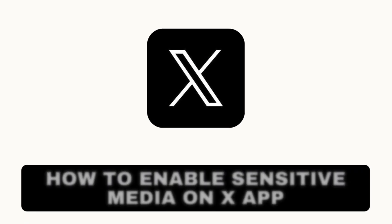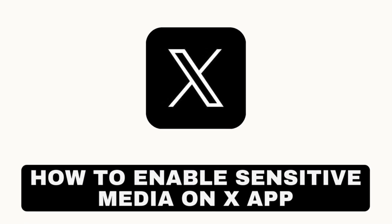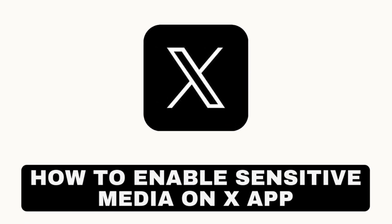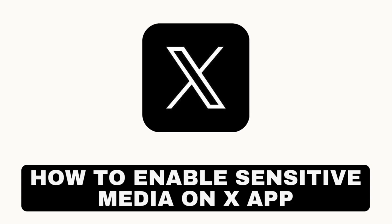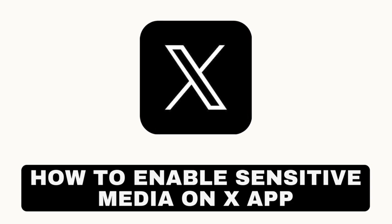Hey everyone, welcome back to our channel. Today we will show you how to enable the media sensitivity settings in the X app, formerly known as Twitter. If you want to see content marked as sensitive, such as explicit violence or adult content, this step-by-step guide will help you adjust your settings. Let's get started.